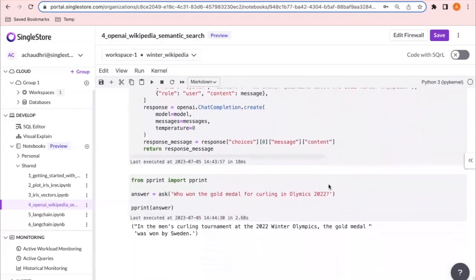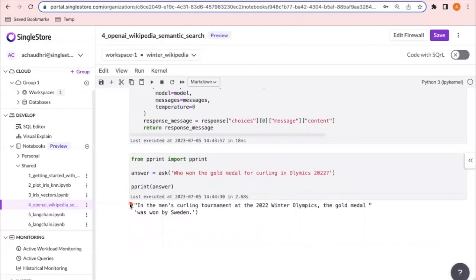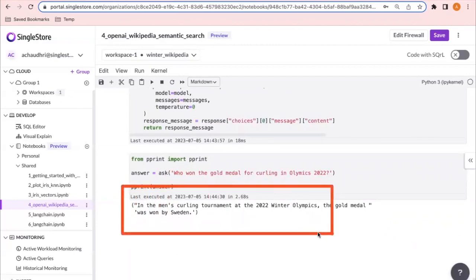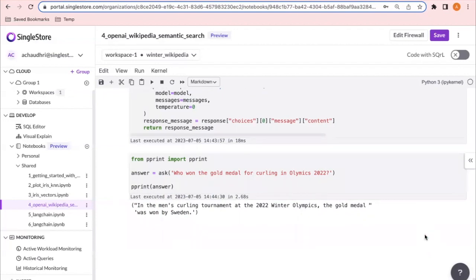The best matching answer comes back with a relatedness score of 0.879 — if it were 1.0 that would be a perfect match. We can see the top five results ordered by this relatedness value. We then take the best answer retrieved and give that additional information to GPT, teaching it about the Winter Olympics, and ask the question again. Now it has enough context to give us the answer: in the men's curling tournament at the 2022 Winter Olympics, the gold medal was won by Sweden.